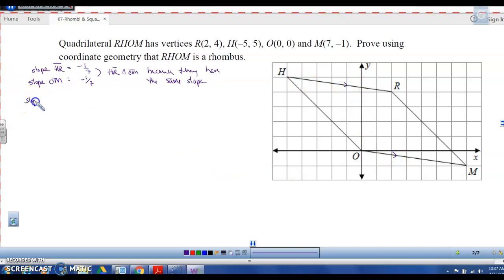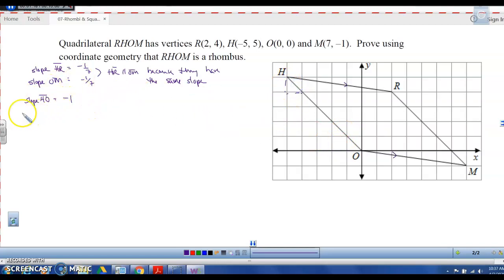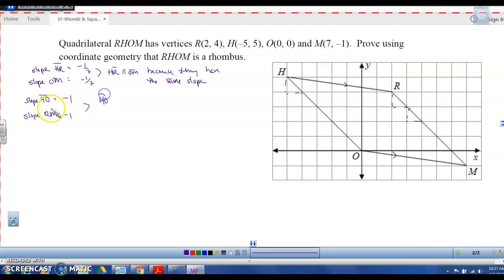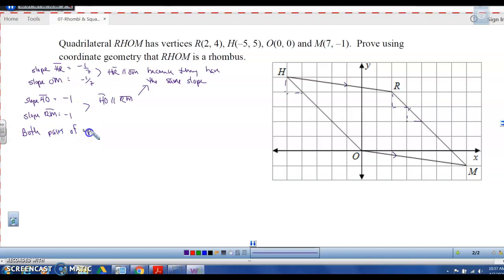Now let's look at the other two sides. The slope of HO is negative 1, going down 1 over 1. The slope of RM is also negative 1, down 1 over 1. So HO is parallel to RM because they have the same slope. We've just proved that both pairs of opposite sides are parallel, which means RHOM is a parallelogram.